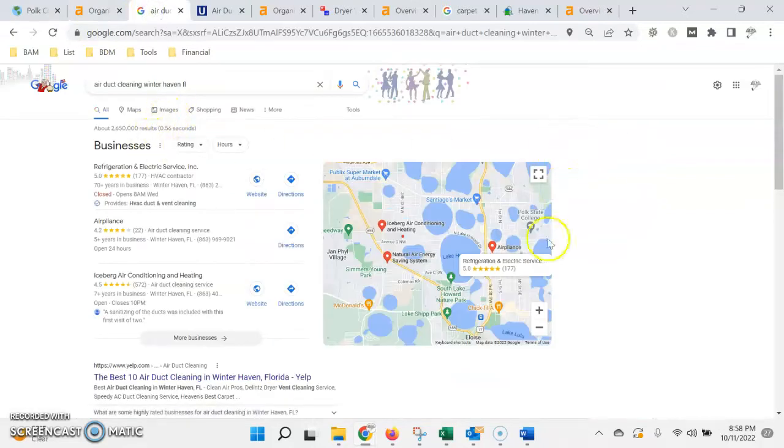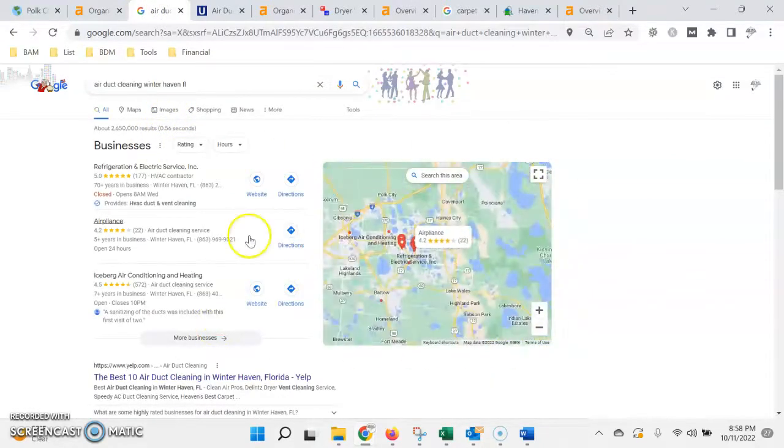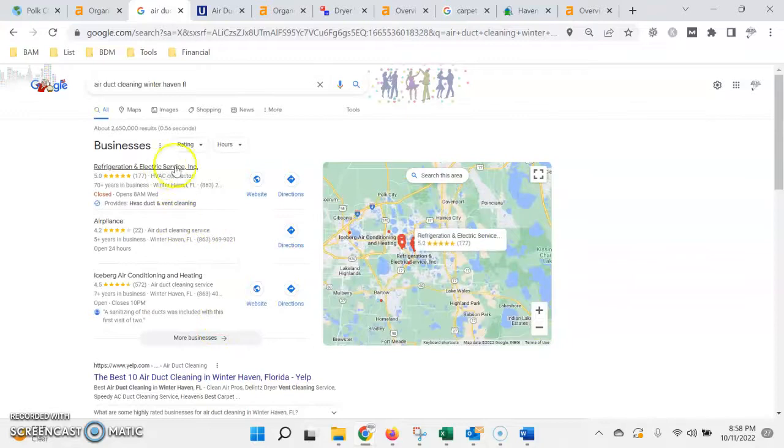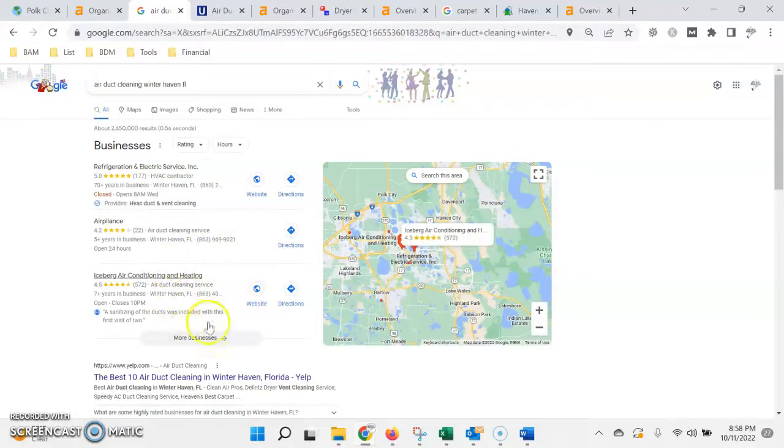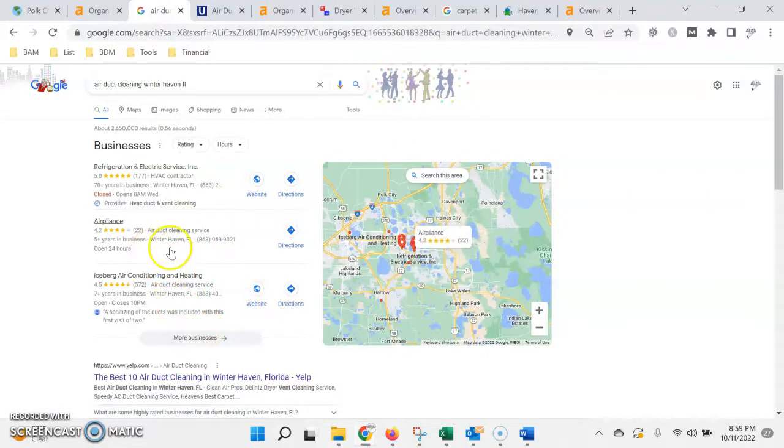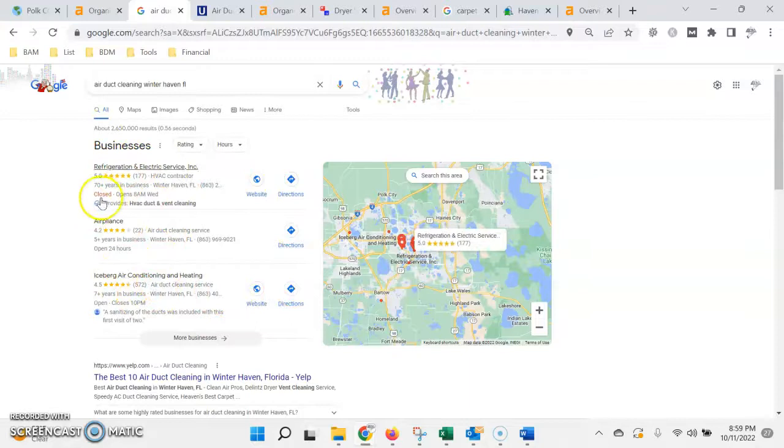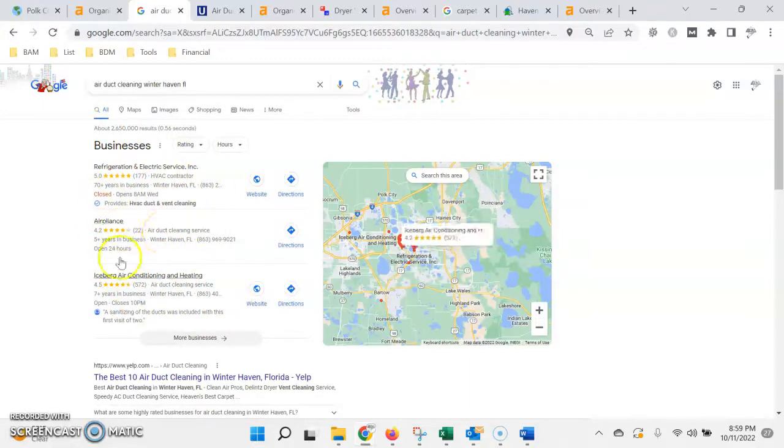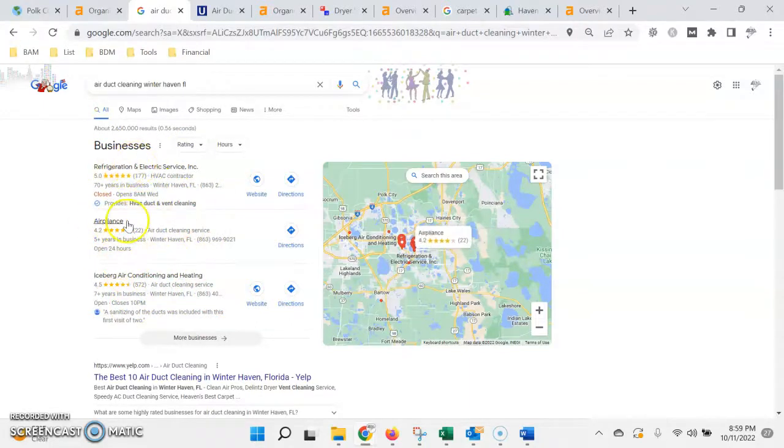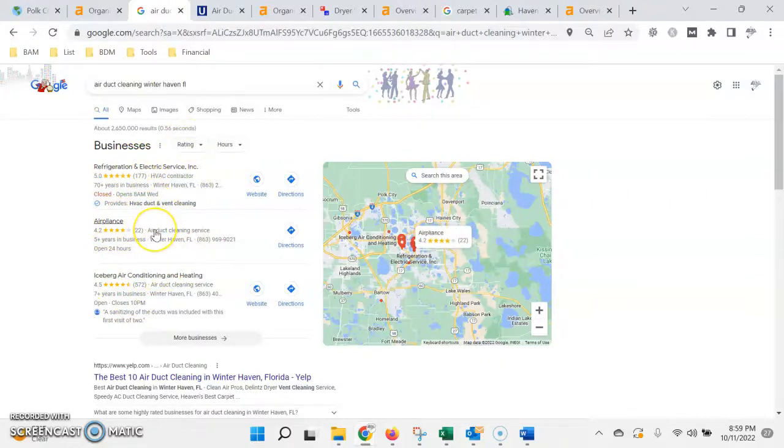So if we take a look at the search results here, the first thing that's going to come up is what's called the map pack. Now I did see that you had a Google business profile set up, so you will show up in here. I just went through a couple of pages of it and I didn't see it in there. So there are ways to optimize your listing so that way you can try to get into these top three, which is pretty beneficial because being at the top of the search results, a lot of traffic comes directly to these sites because it's the first thing that a customer sees.